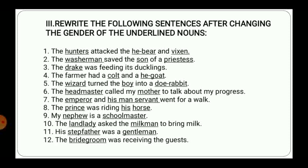In the third exercise, rewrite the following sentences after changing the gender of the underlined noun. There are 12 sentences and some words are underlined. For example: 'The hunters attacked the he-bear and vixen.' Hunters will be changed to huntress, he-bear will be she-bear, vixen will be fox. Similarly, washerman will be washer woman, son will be daughter, and priestess will be priest. Drake will be changed to duck, colt will be filly, and he-goat will be she-goat.